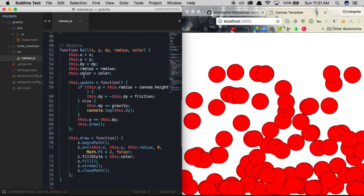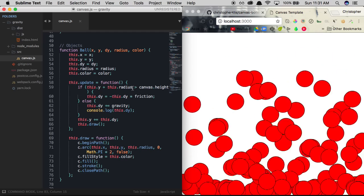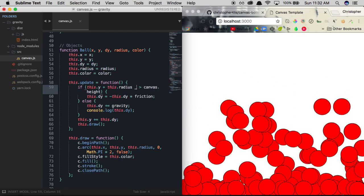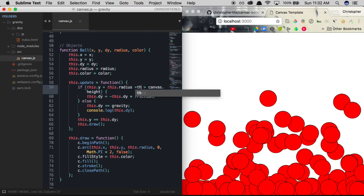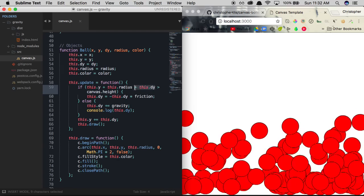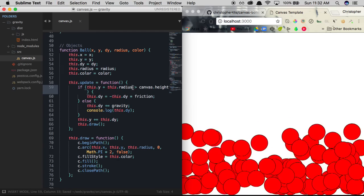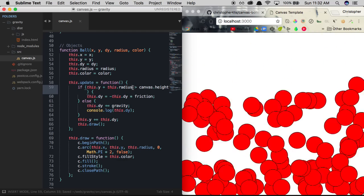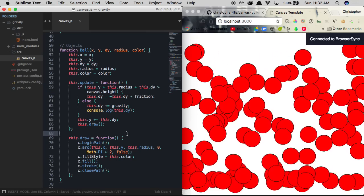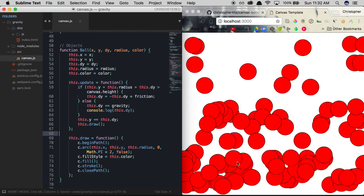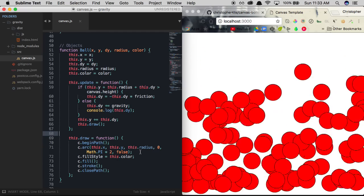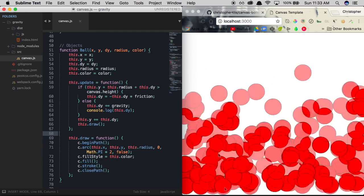Balls still get stuck when they hit the bottom due to our update function not accounting for the ball's current y-velocity. We update the conditional to check this.y + this.radius + this.dy > canvas.height — this prevents balls from getting stuck past the canvas edge. Now they properly touch the bottom of the screen without getting caught.